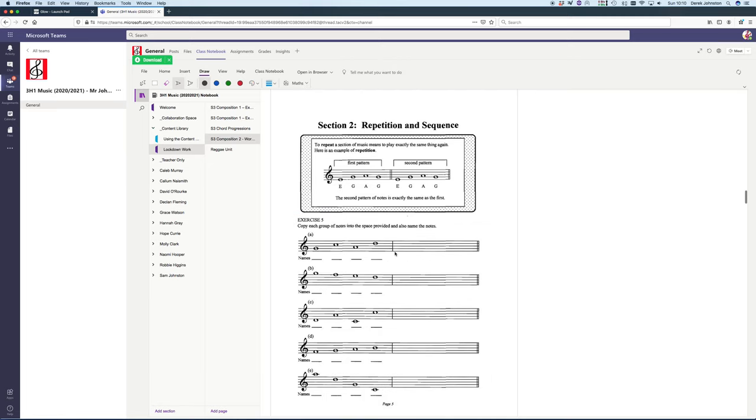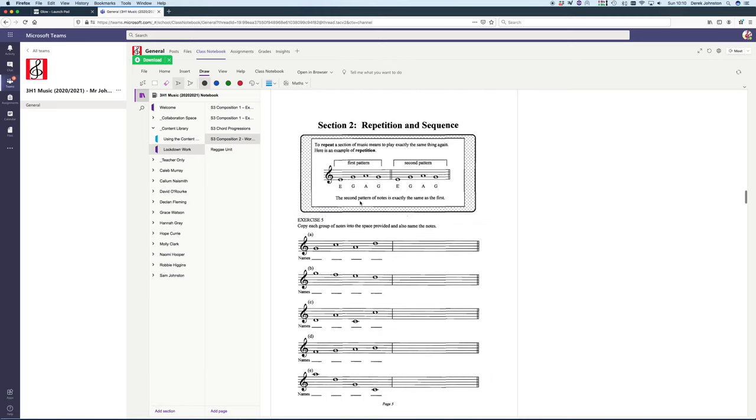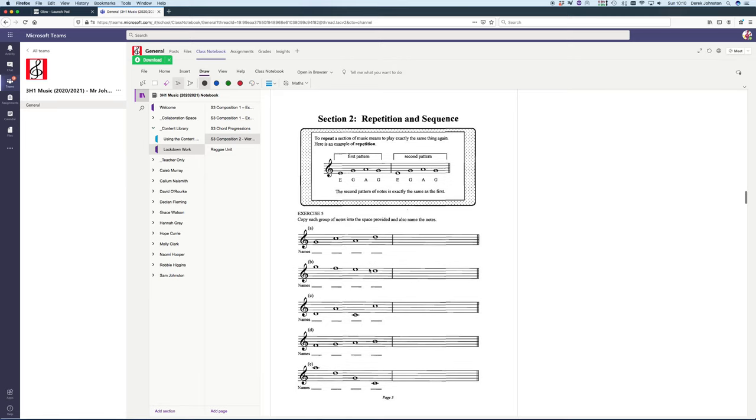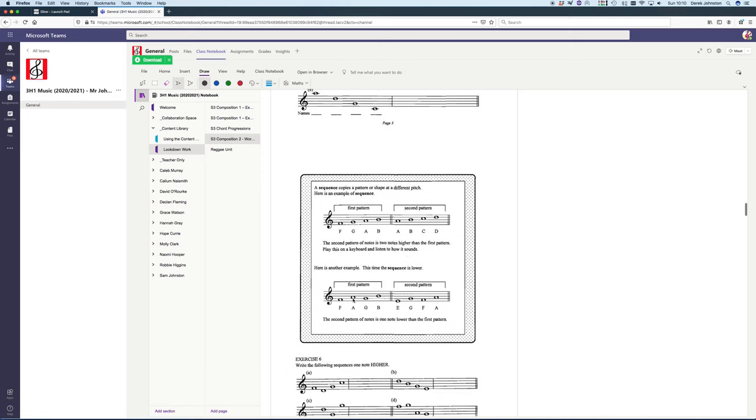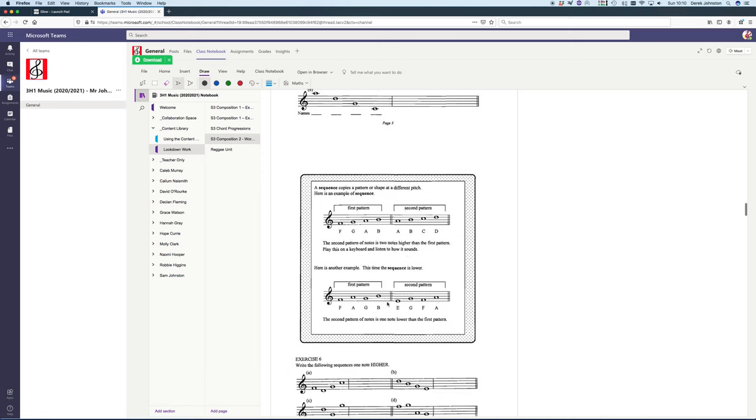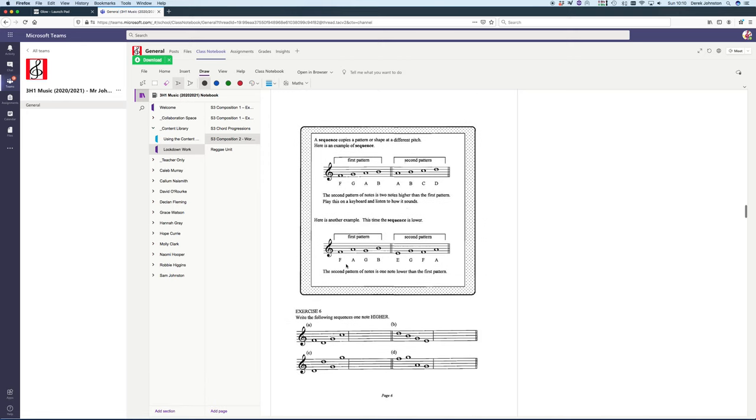It's more than doable. There are some nice composition tasks where you do repetition or sequence. All the instructions are in there, with examples. For example, an ascending sequence one note higher. One note higher from F is G. One note higher from D is E. One note higher from G is A. All of this is practice getting used to reading and writing music.